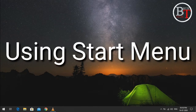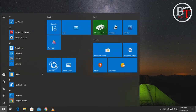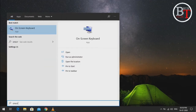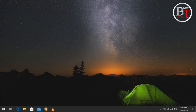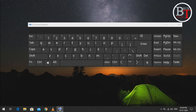The second one is using the Start Menu. Go to the Start Menu and just type 'on screen'. You will see the on-screen keyboard app — just click on Open and it will open the on-screen keyboard.